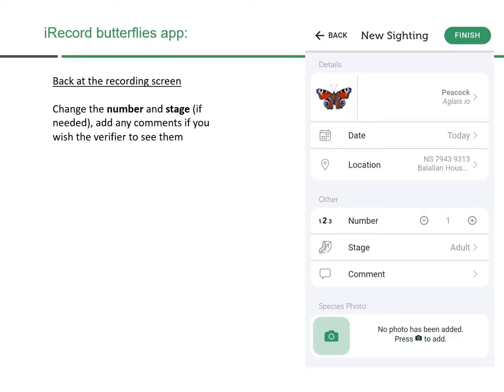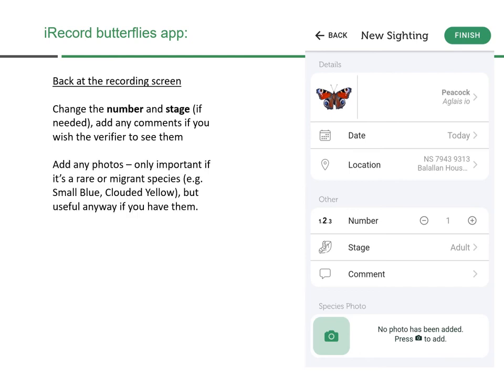Back on the recording screen, you can change the number and stage if needed, and add any comments — for example, how certain you were of the ID. You can also add photos, which is most important for rare or migrant species. If you see something like a Small Blue or a Clouded Yellow, it's very useful for the recorder to have a photograph. If you're not yet known to the recorders, it's a good idea to build their confidence in you by including photos with your records.